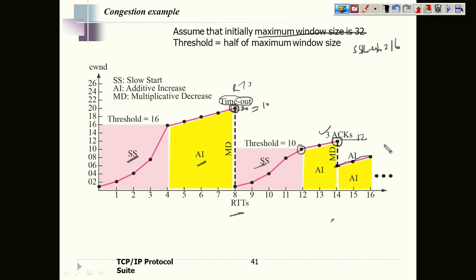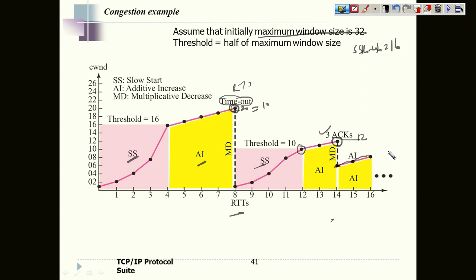On the basis of the retransmission, we decide the nature of congestion and adjust the values accordingly. This is how congestion is handled in TCP. I hope you understood the entire process of handling TCP congestion. That's all — thank you very much.